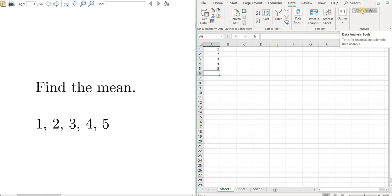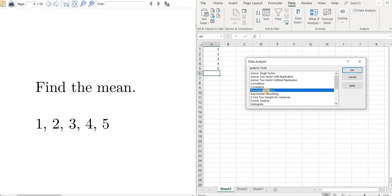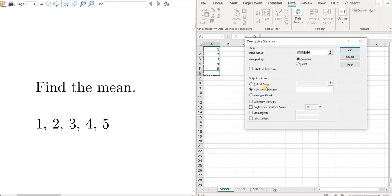So let's click on data analysis, and I'm going to click on where it says descriptive statistics. So let's click okay. Now you want to make sure that this box here is checked, this summary statistics box.